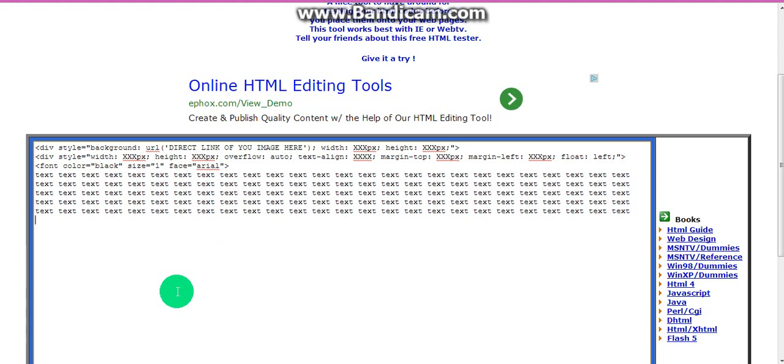Okay, the last part, I don't need to copy and paste. It's an ending font tag, which looks like that. An ending div tag, which looks like that. And, on a new line, one last ending div tag.